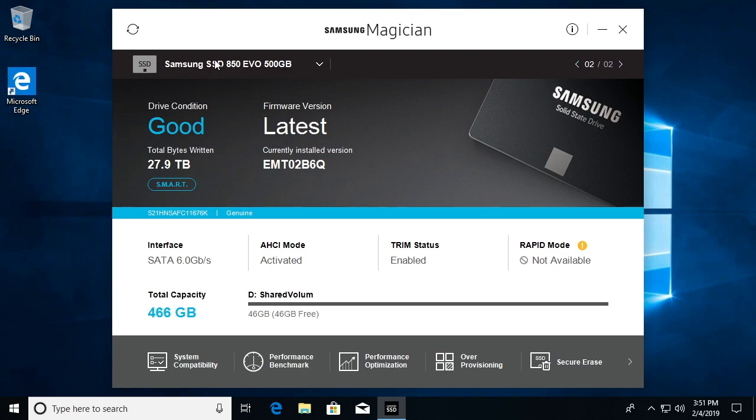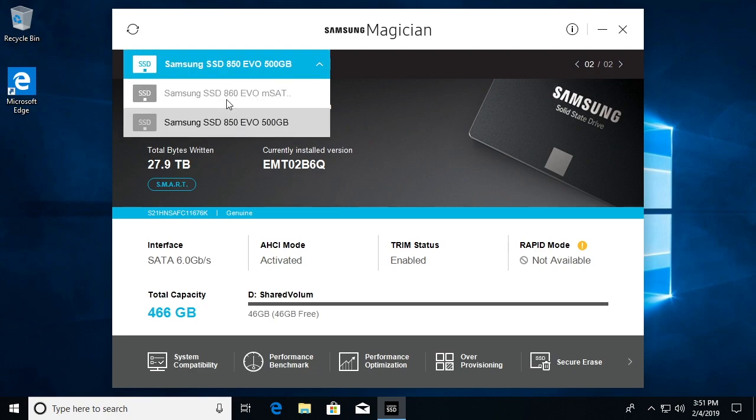Right now I have the Samsung 850 EVO selected. This is an outdated drive. They have the 860 EVO. I'll put a link in the description to these drives I'm using.